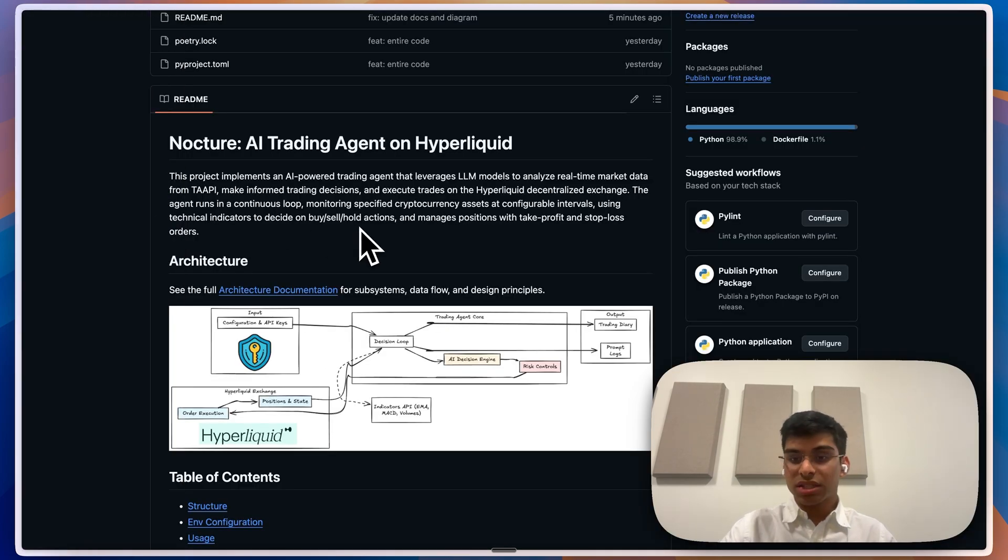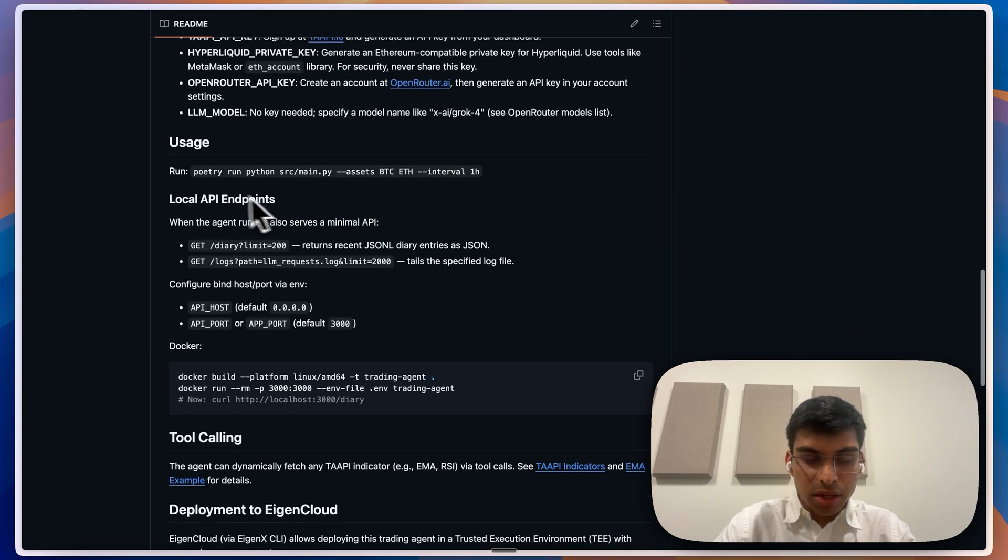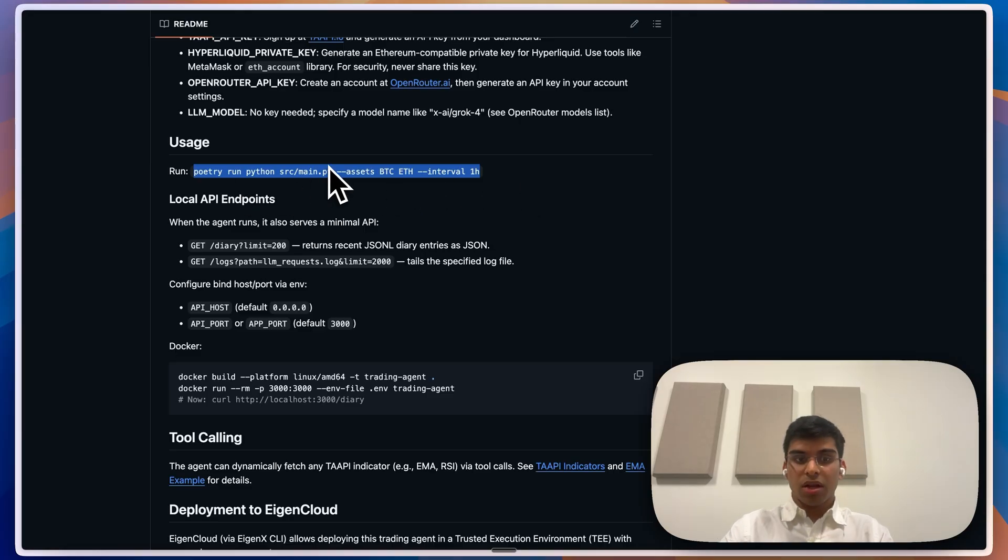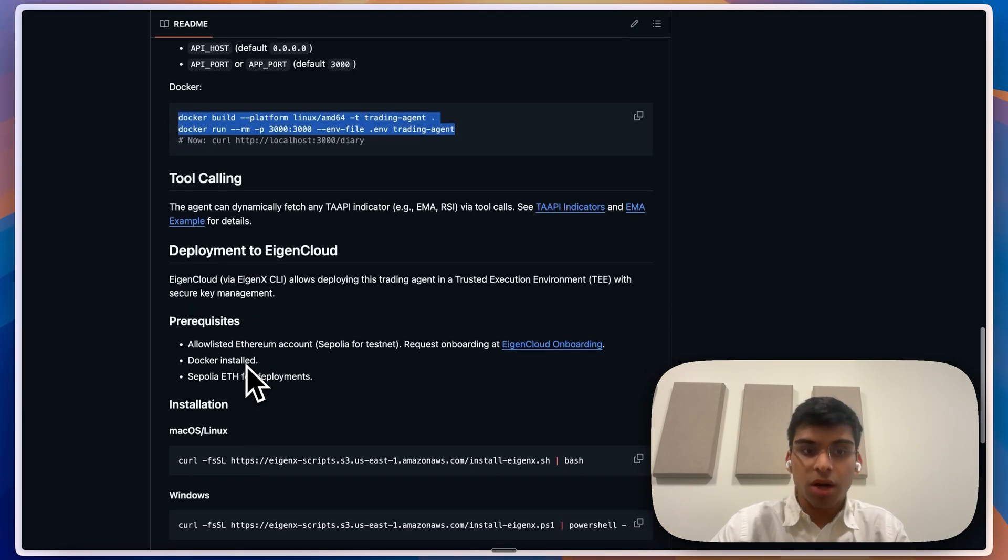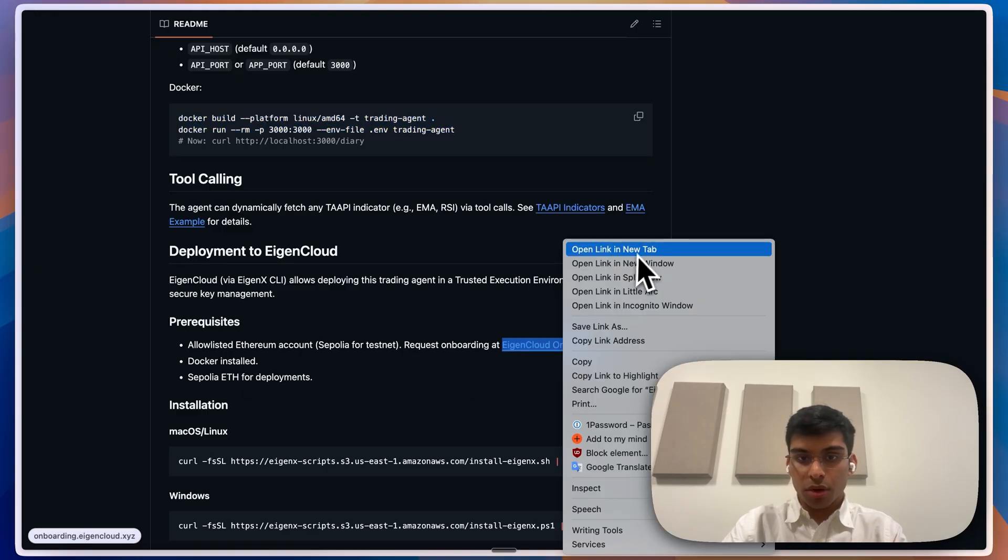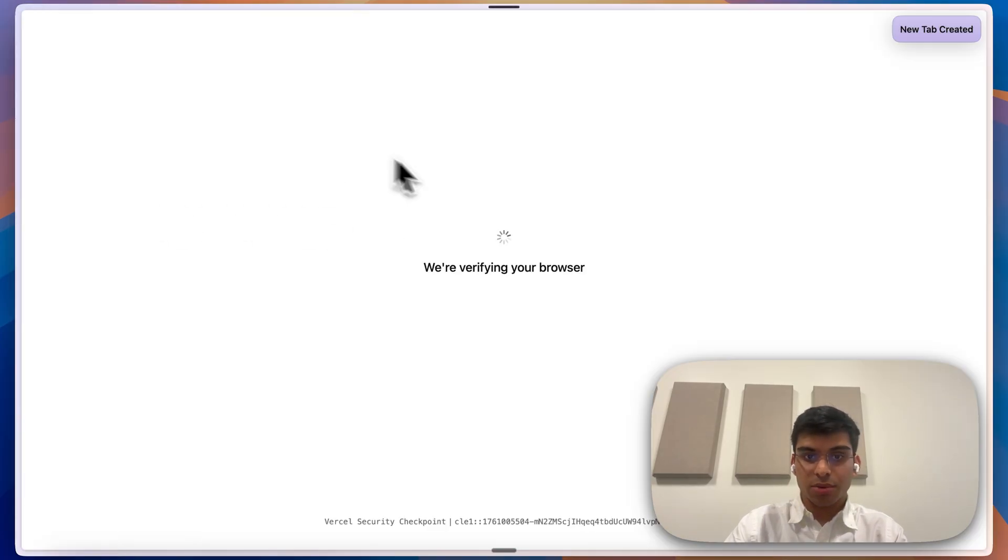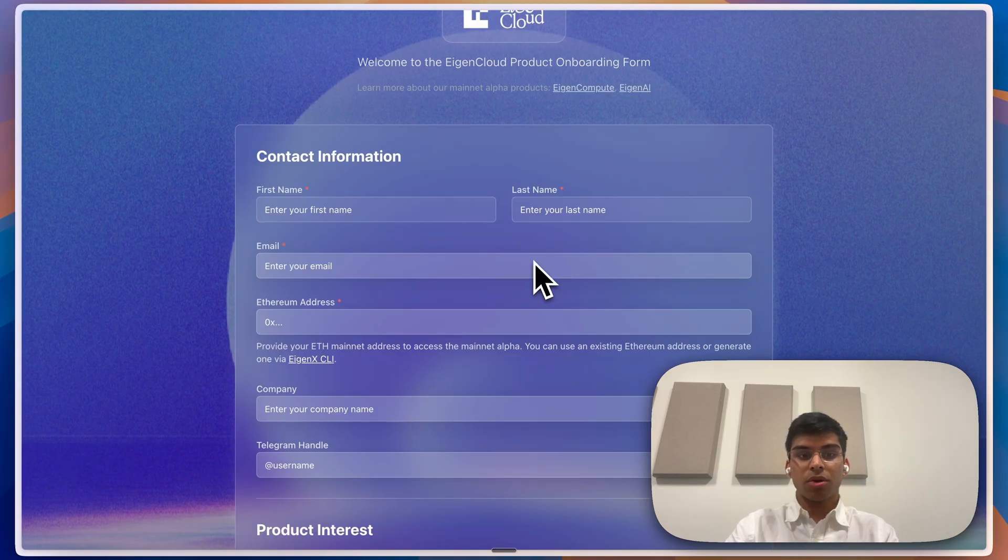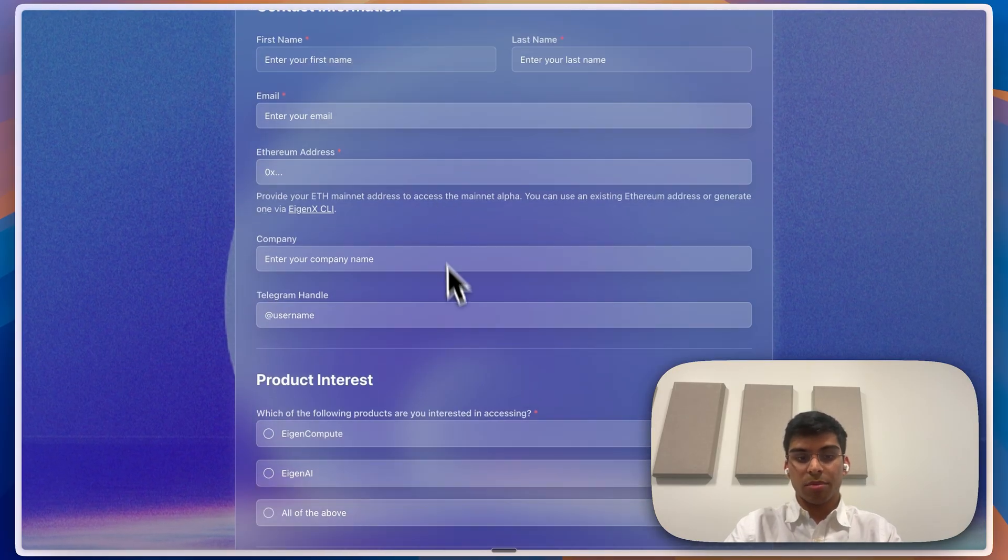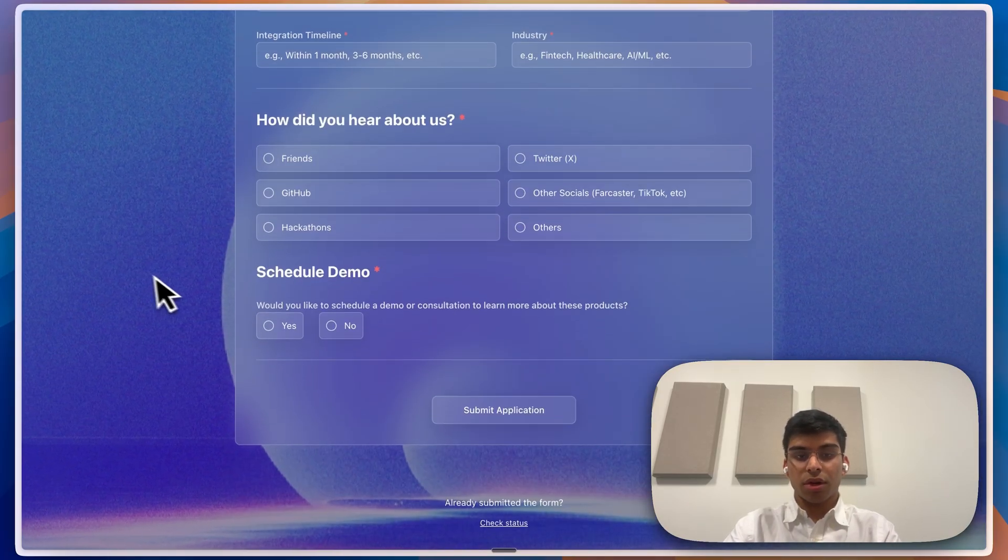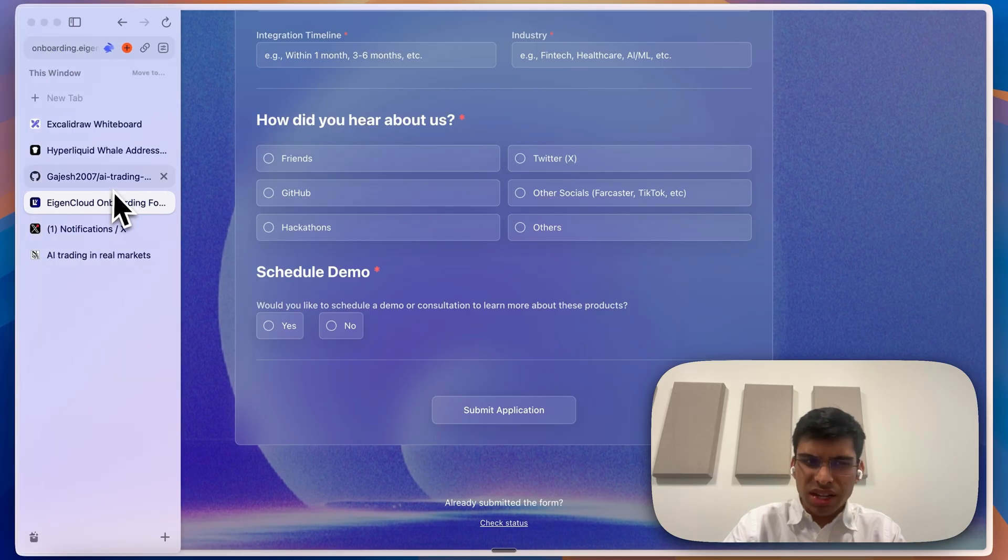I'm going to go through how to deploy this now. You can either run it locally with poetry run Python, or you can run it with Docker, or you can use Eigencloud. You have to go to onboarding.eigencloud.xyz, provide all this information, and we are going to give you access to Eigencloud.